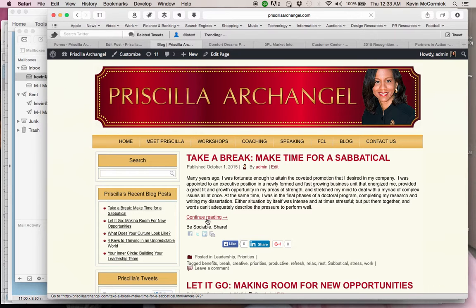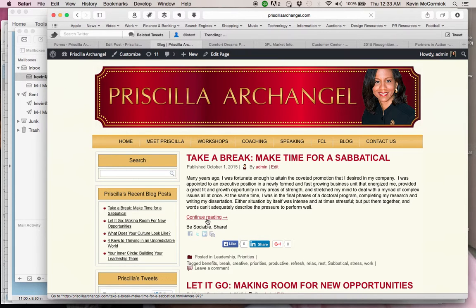So there you have it on how to create the continue reading link or read more link on a WordPress article. Hope you found this helpful and share with as many people as you think they would find it helpful. Thanks for listening and take care.